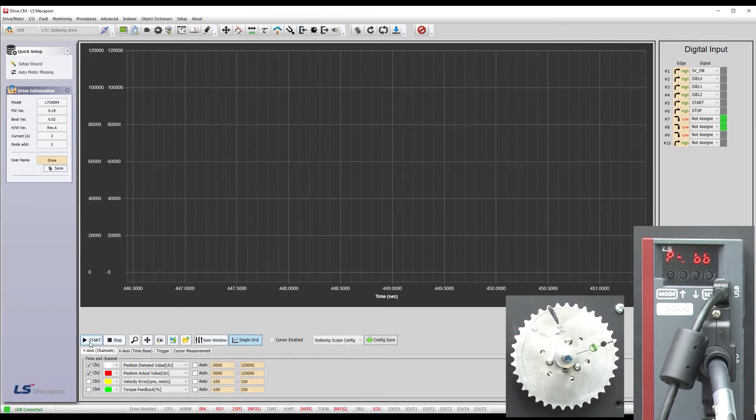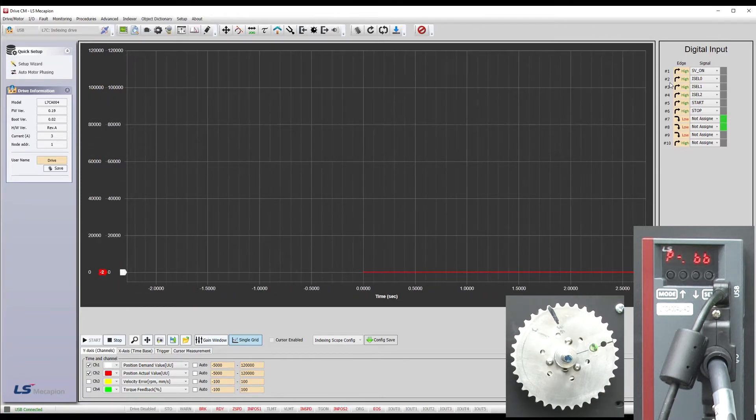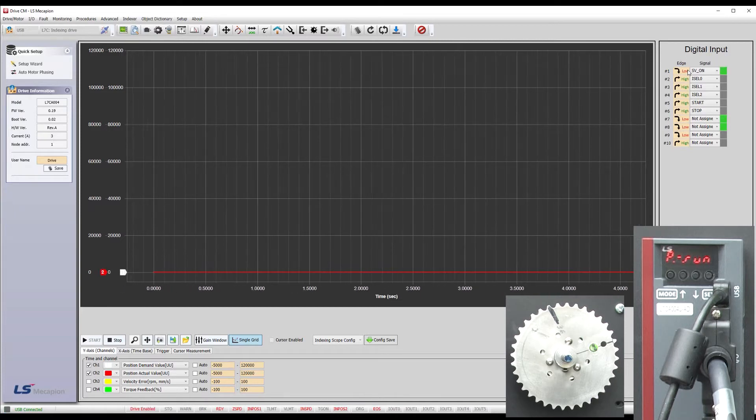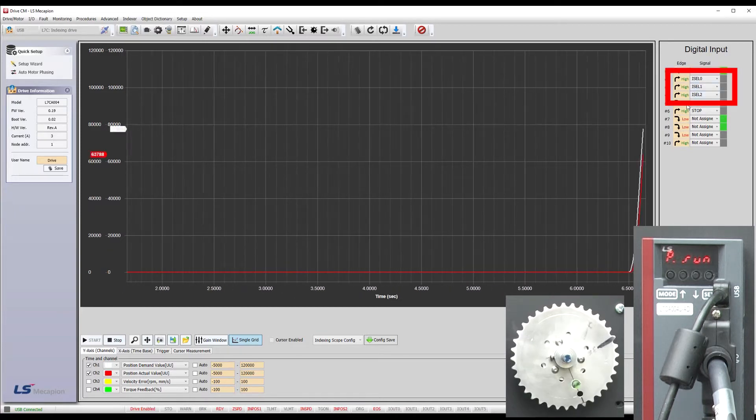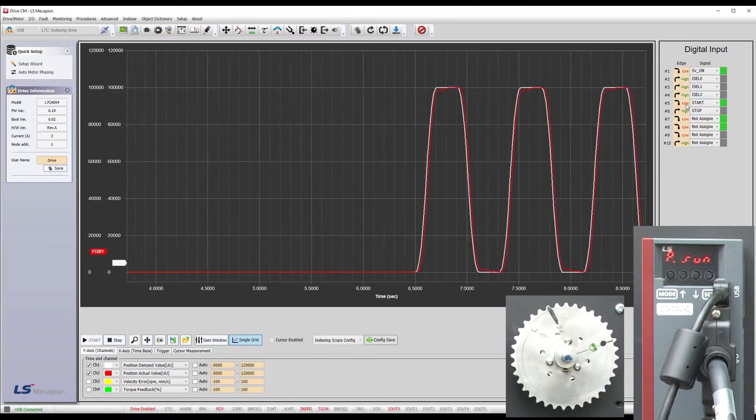I'll start the scope, go to the digital inputs and enable the drive output. Make sure we are starting at position index 0. Yep, these index selectors are all off. And then start the move.